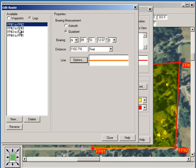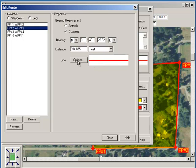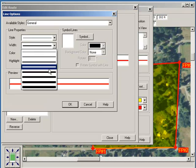Now I want to look at fixed pin two to fixed pin three, and that's basically due north and about 4 degrees east. This is the important part: 994.655 feet, and then we start going basically due west. Let's change that and make that bolder, just for our purposes.